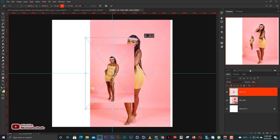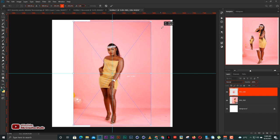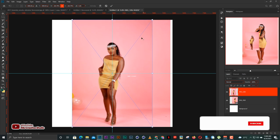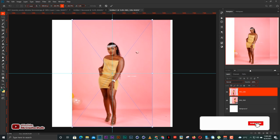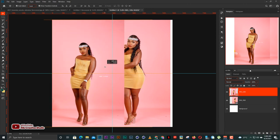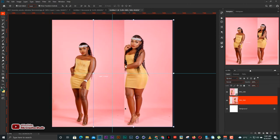Then I'm going to bring in the next image like this. I'm going to scale it for it to fill the whole workspace just like this, then I'm going to position it to the left side.